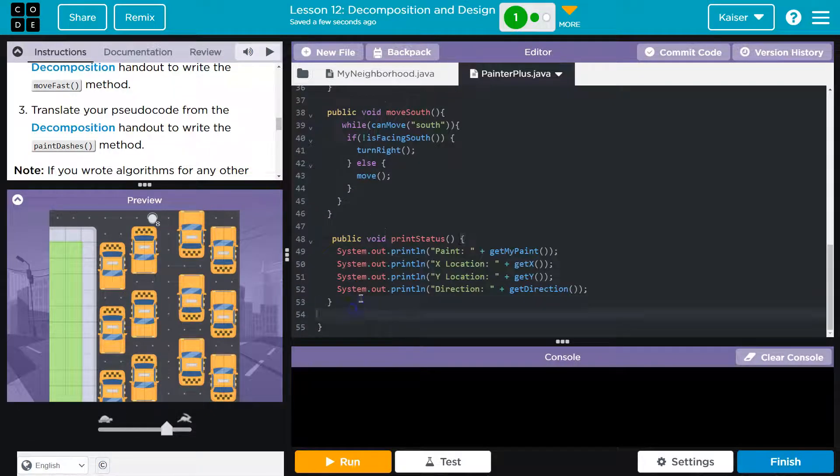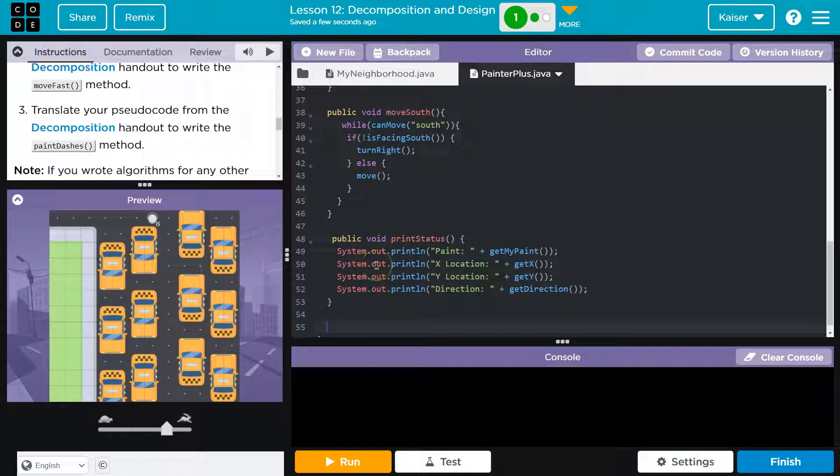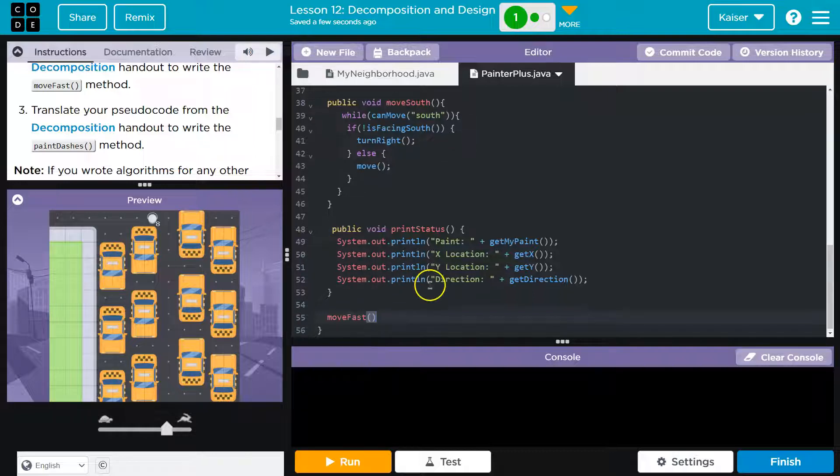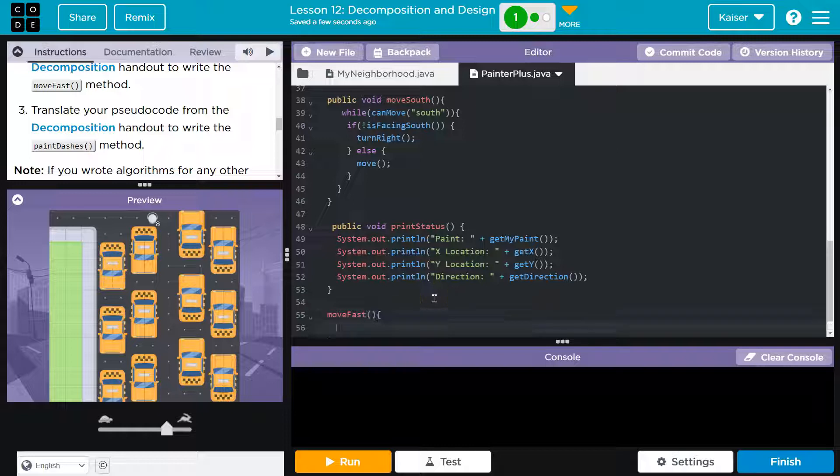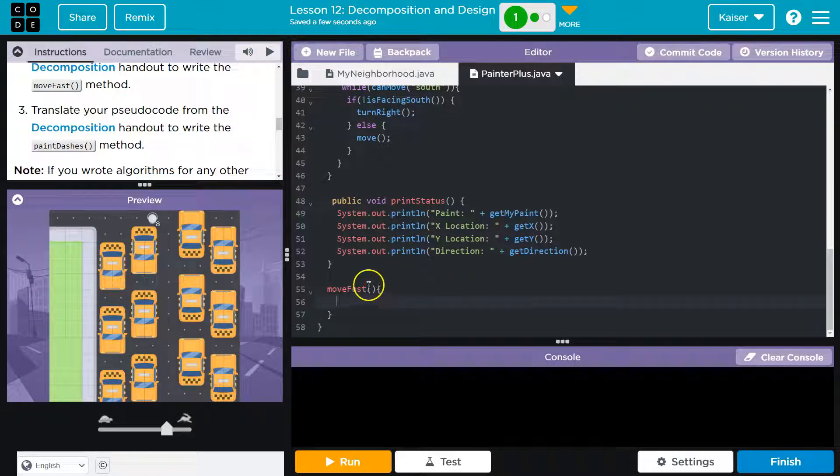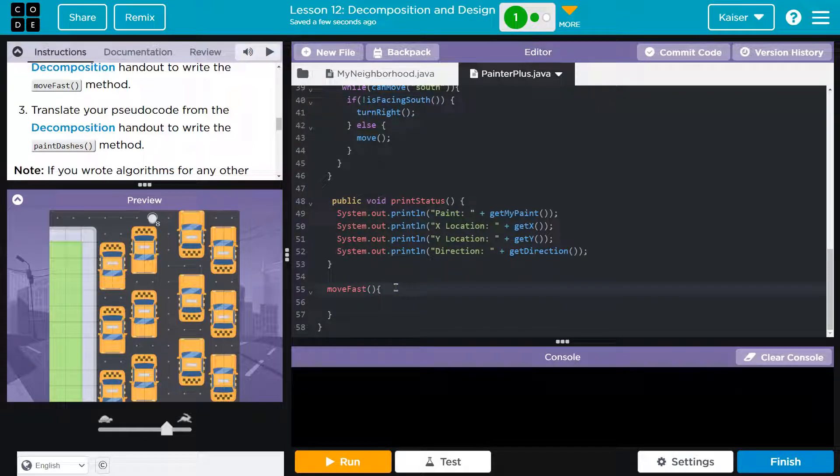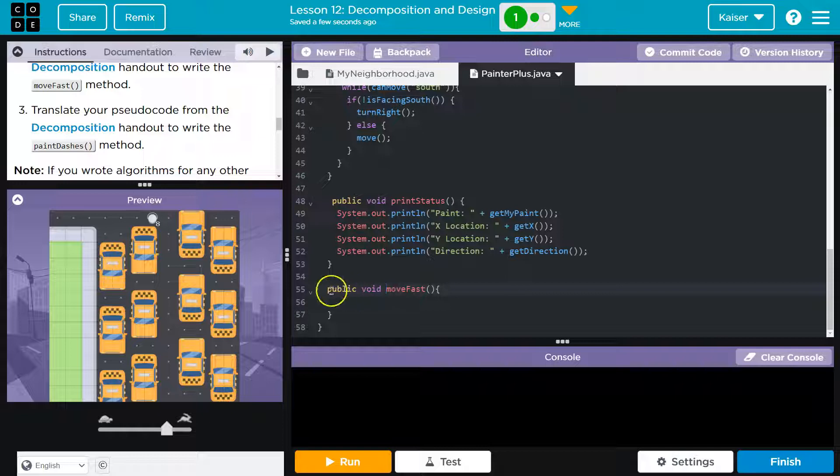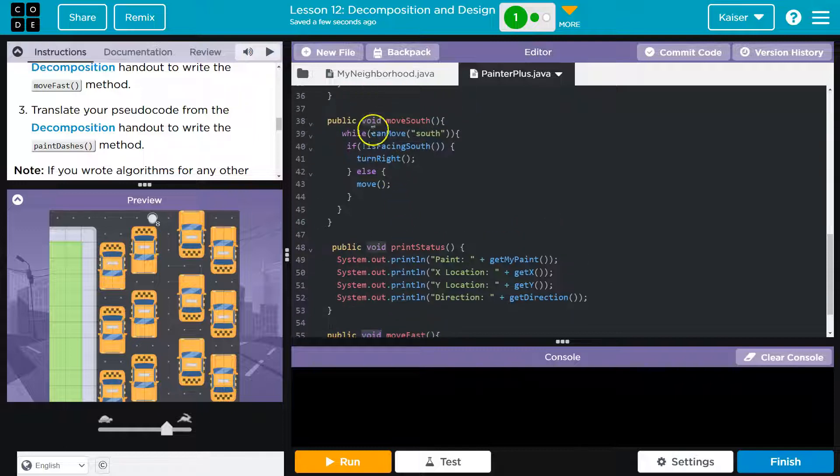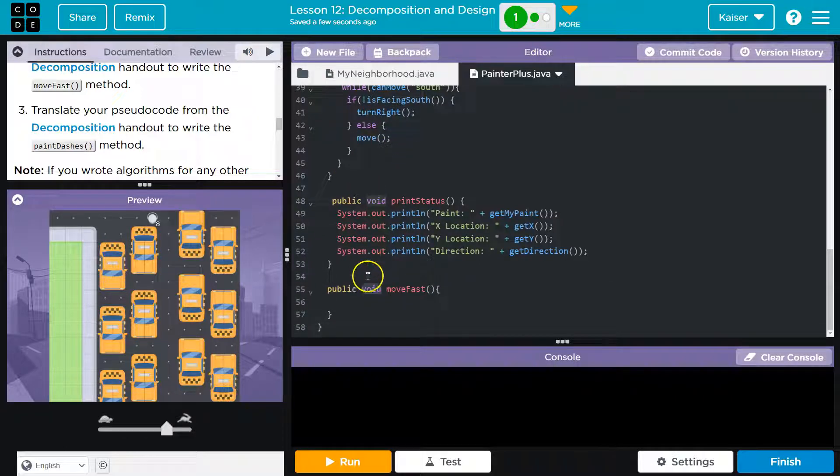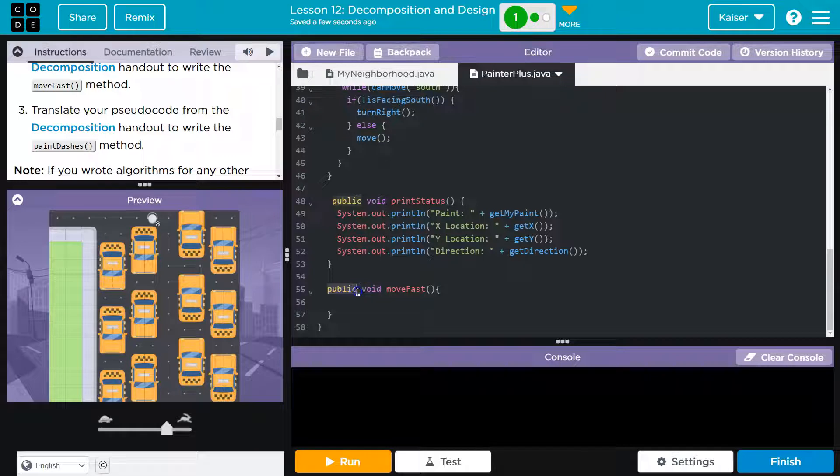I'll do a brief overview of movefast and then get right into paint dashes. I'm going to go down here. We need a method signature. The signature for a method, just like when you sign your name, has the method's name, movefast. Then we know parentheses, and then curly bracket. To create a method, we need an access and a return type. So it's public, and there's no return. We just need to know we need public, void, and the method's name.